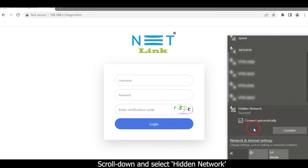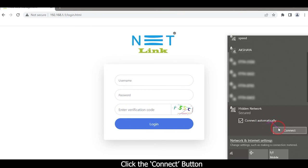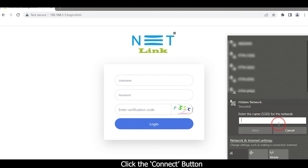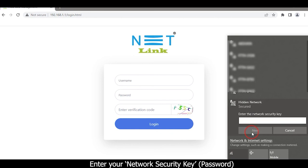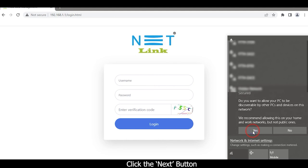Click the connect button. Enter your SSID name. Click the next button. Enter your network security key. Click the next button.